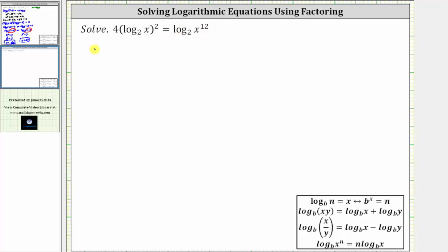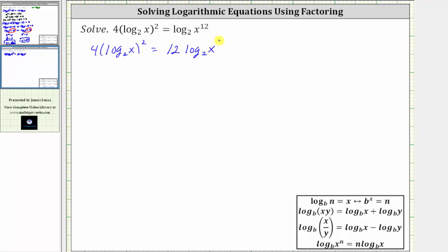So this gives us four times the square of log base two of x equals 12 times log base two of x. Now, to more easily recognize we are going to solve by factoring, we will perform a substitution and let u equal log base two of x.